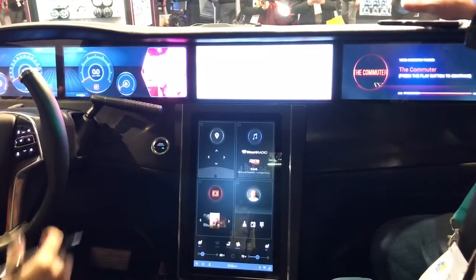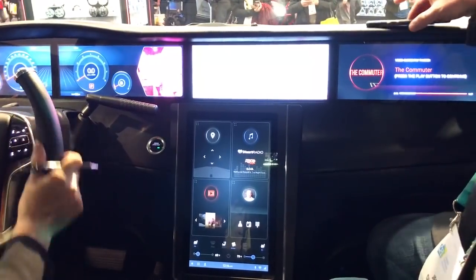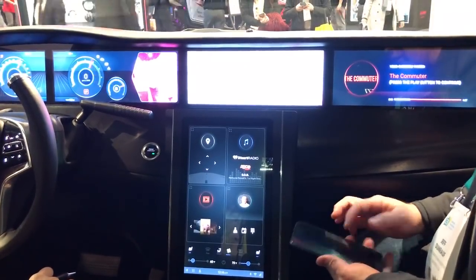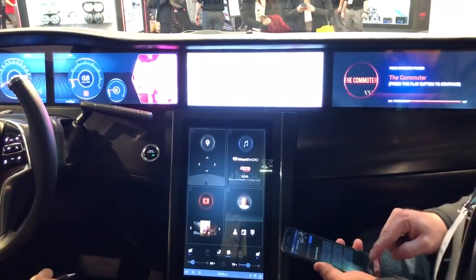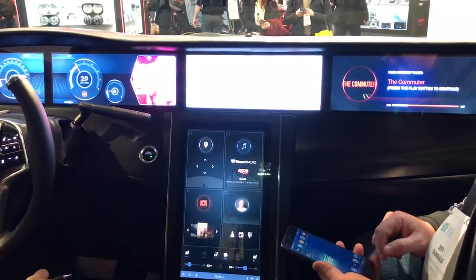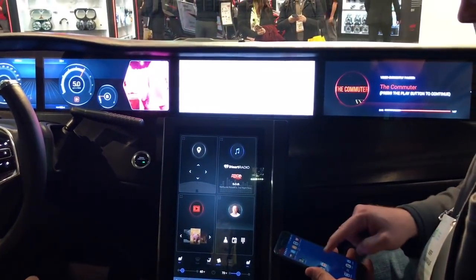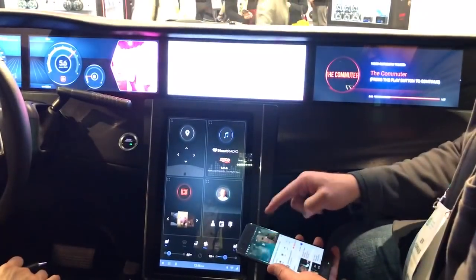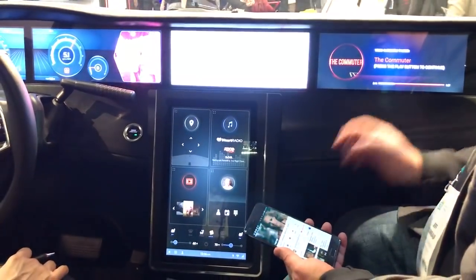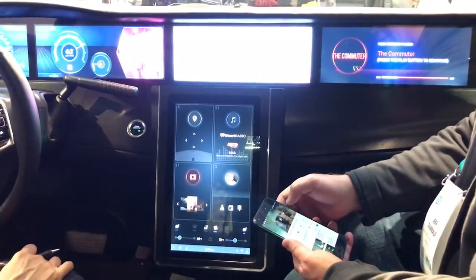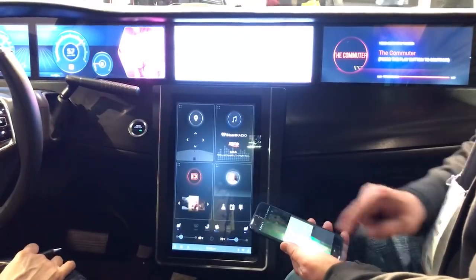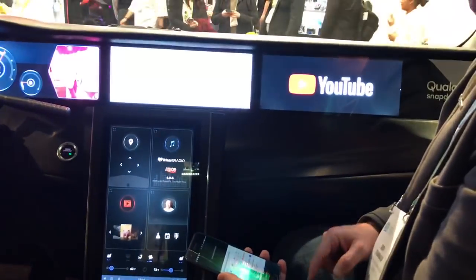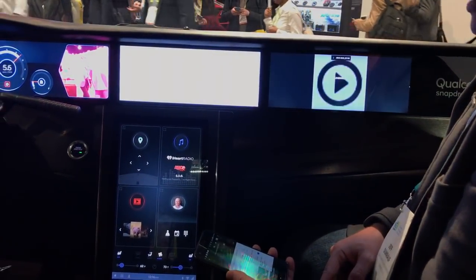The other thing we can talk about is content from your phone rather than content inside the car. Let's say you have a YouTube session on your phone and you want to cast it directly to the screen here. I'll go ahead and click the button to cast directly to the screen over 802.11AD.